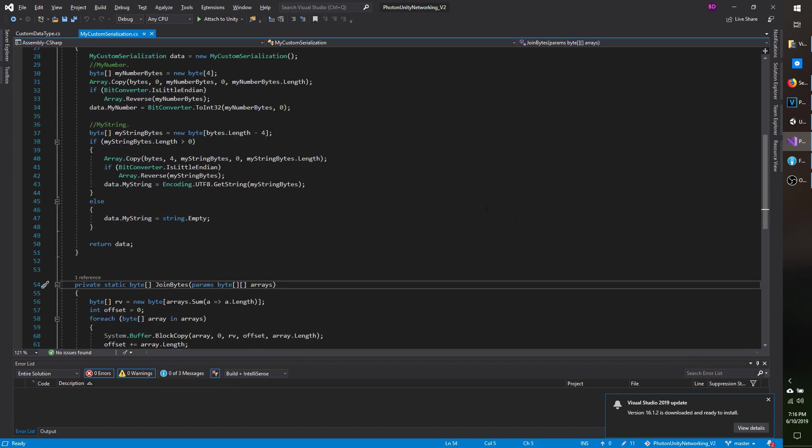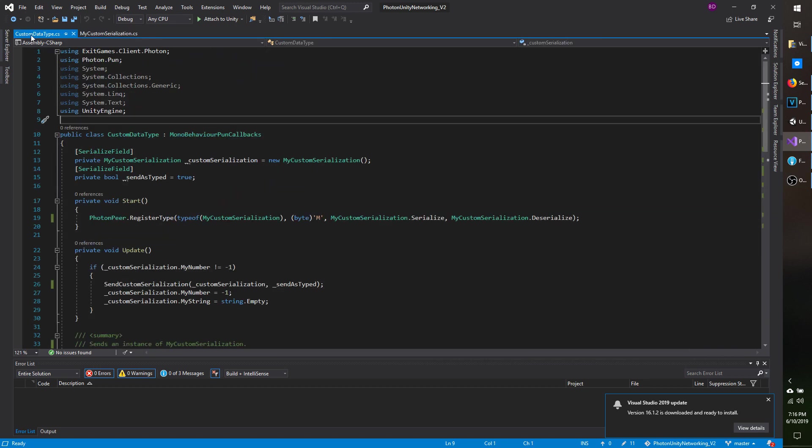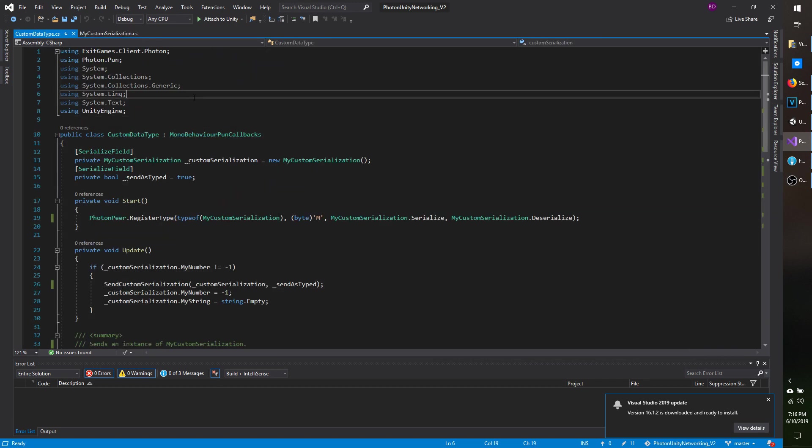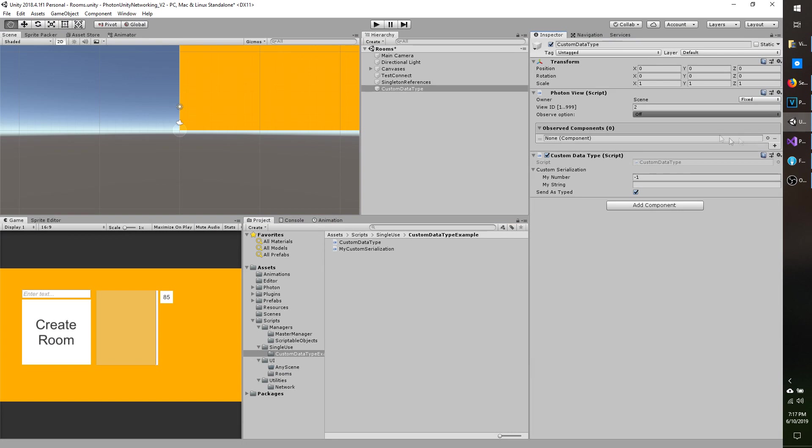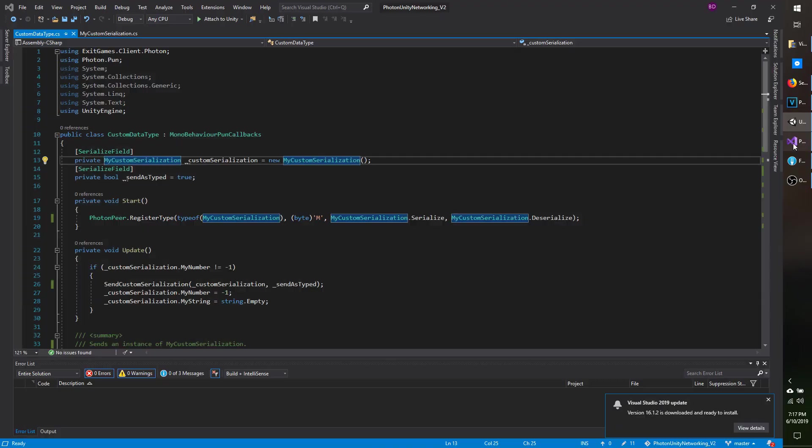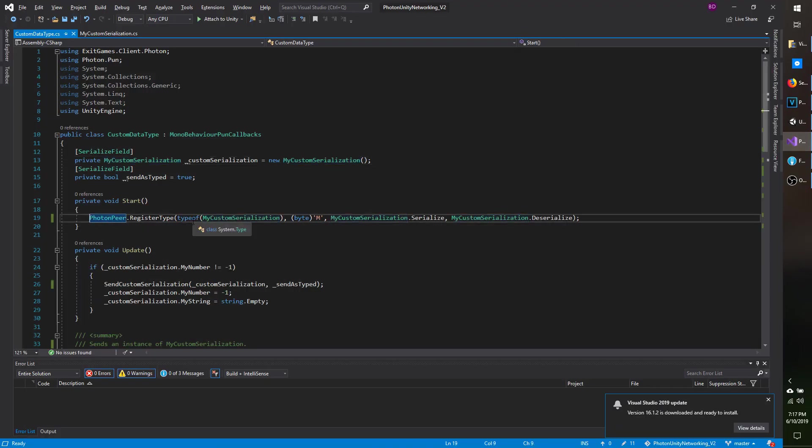Okay, so now the part that's related to Photon. So I'm going to go over to custom data type, and I have a serialized field of the My Custom Serialization, and in Unity, all it is is just a class here, where I can enter the values, so I can see that they're changing over the network, and ignore this line under Start for now.